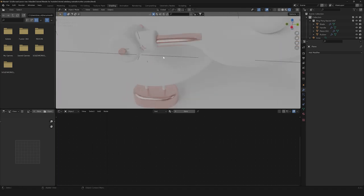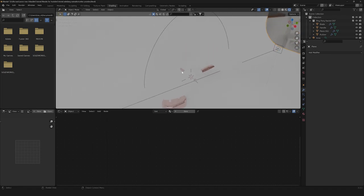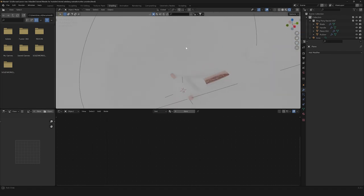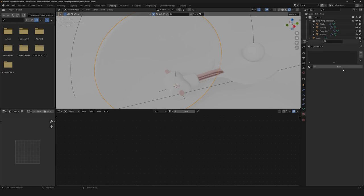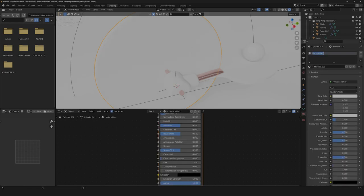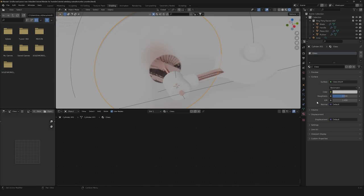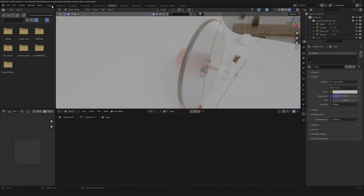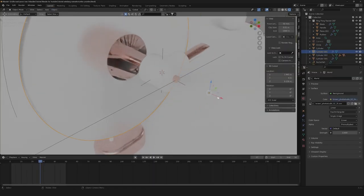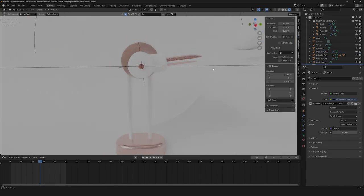The next material we're going to need is the glass material. Let's create a super simple one. Let's create a new material and call it glass. Then we're going to need to change it down here to glass. Let's change our roughness to something like 0.2. And let's move it in a little bit.